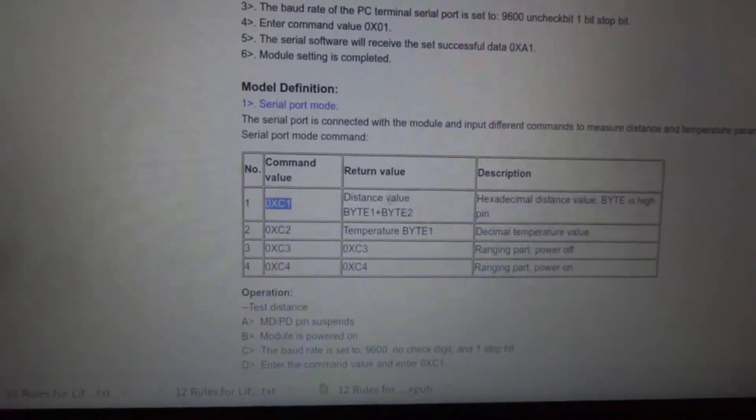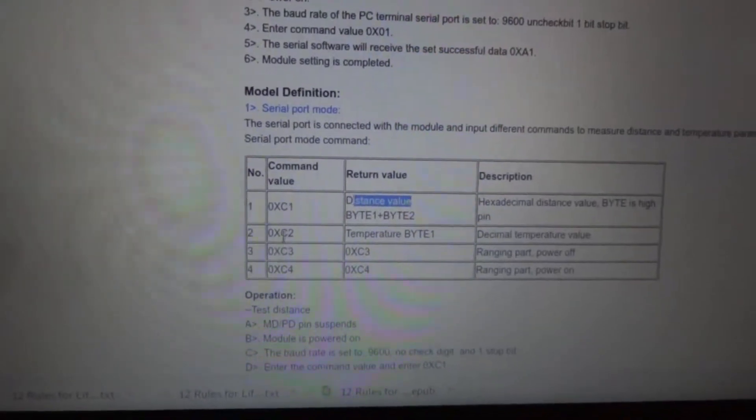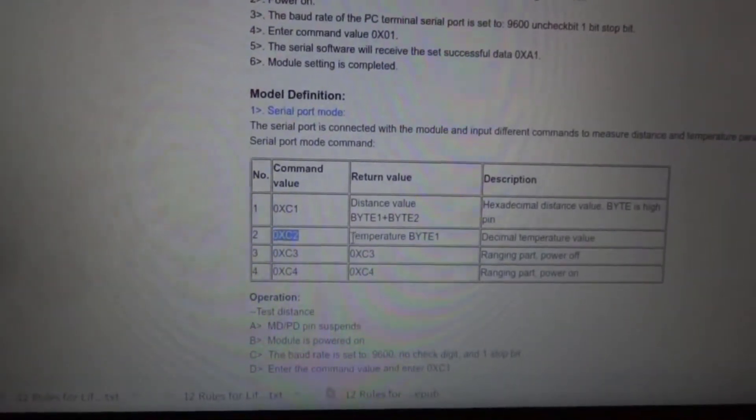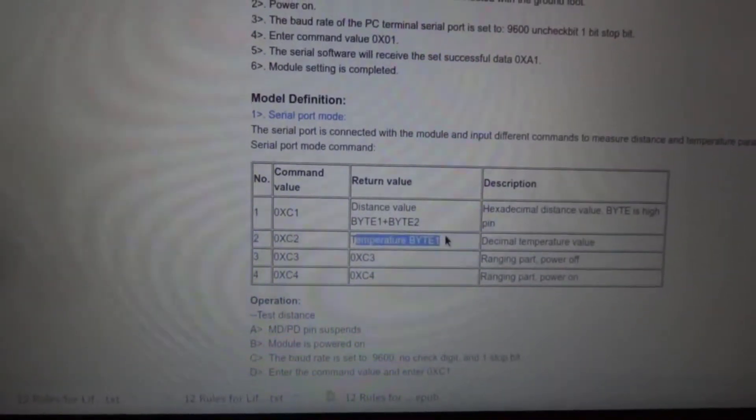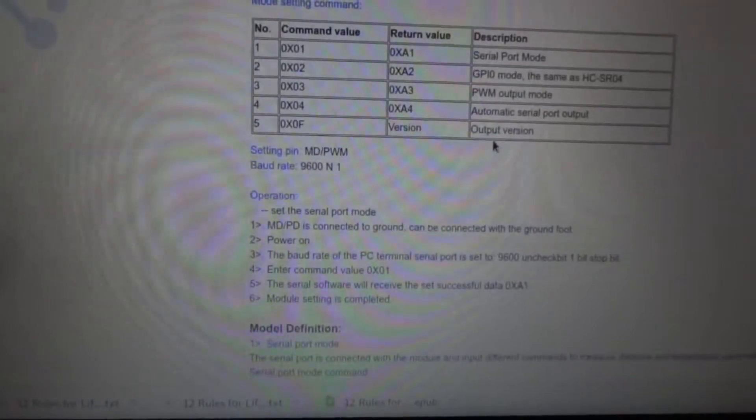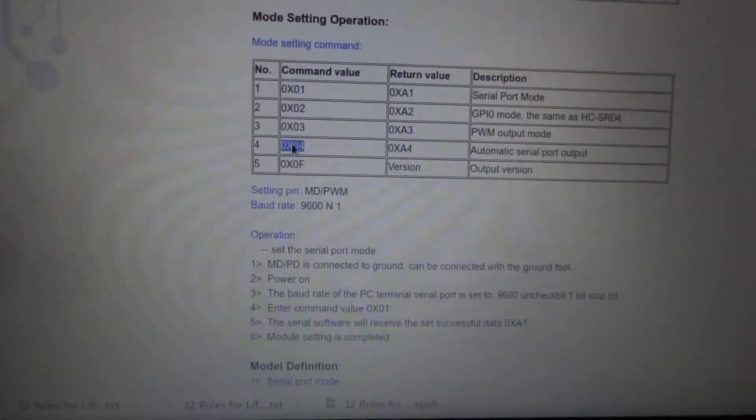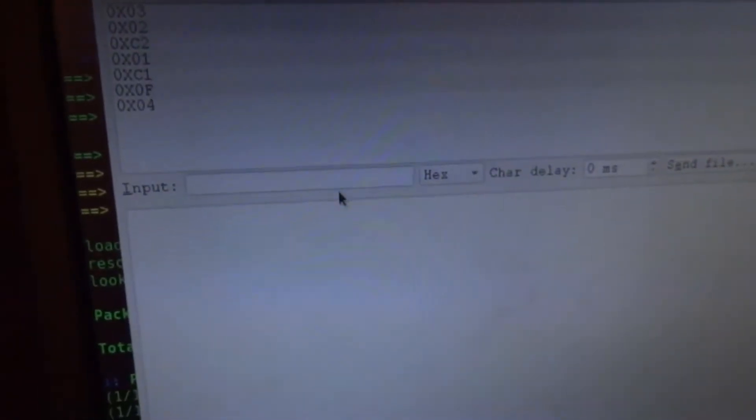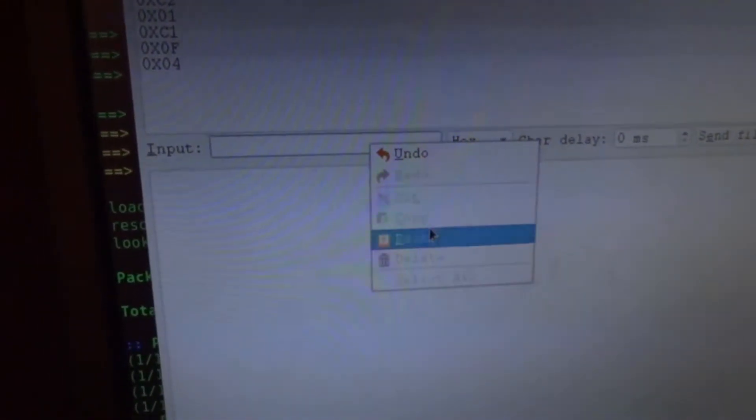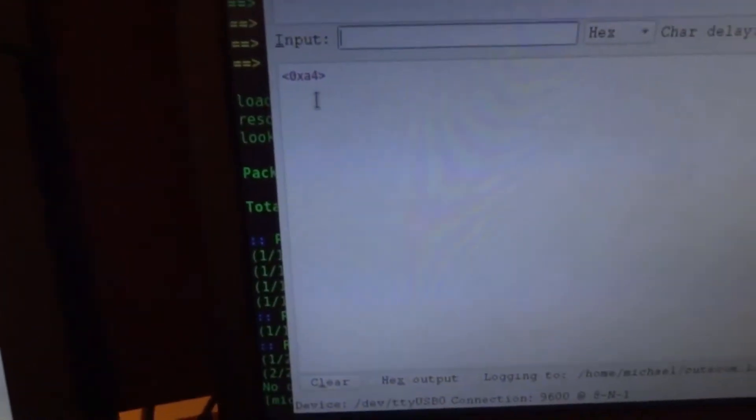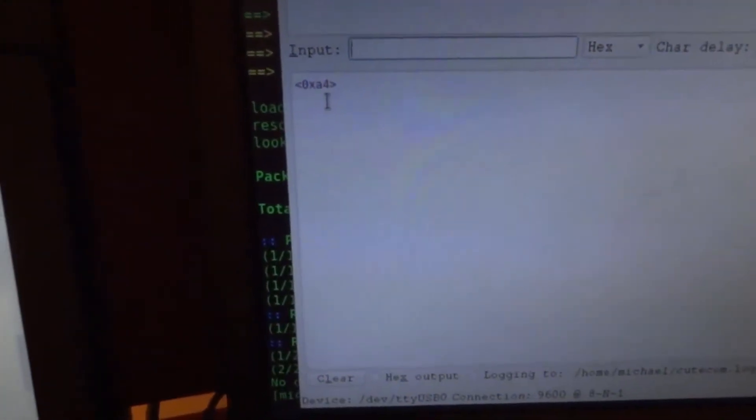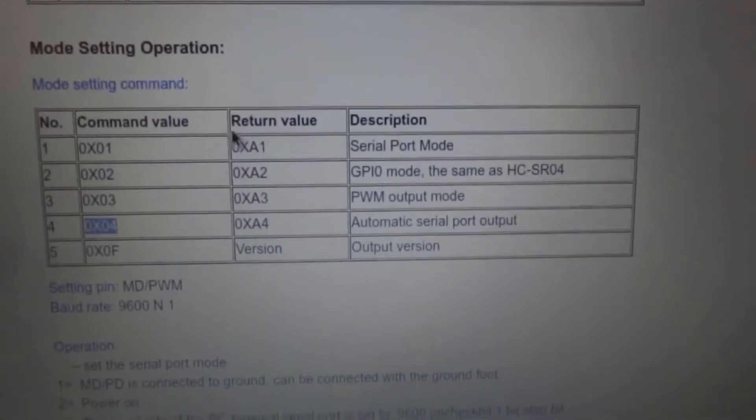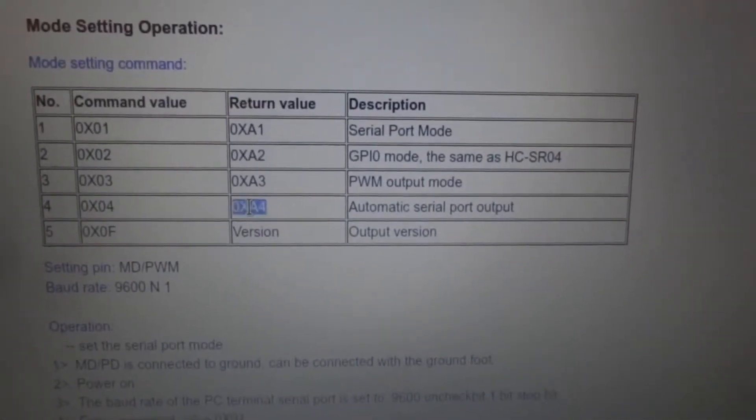But if you put it in serial port mode there, you can also send it these hex values, 0XC1, and that would give you the distance value, or 0XC2, that would give you temperature. And what I'm going to do is just keep it in automatic because that's the easiest to show you. And what I'm going to do is just paste that in here. Press enter. And you can see it returned 0XA4, and that's what it's supposed to return over here. You can see the return value for that is supposed to be 0XA4.